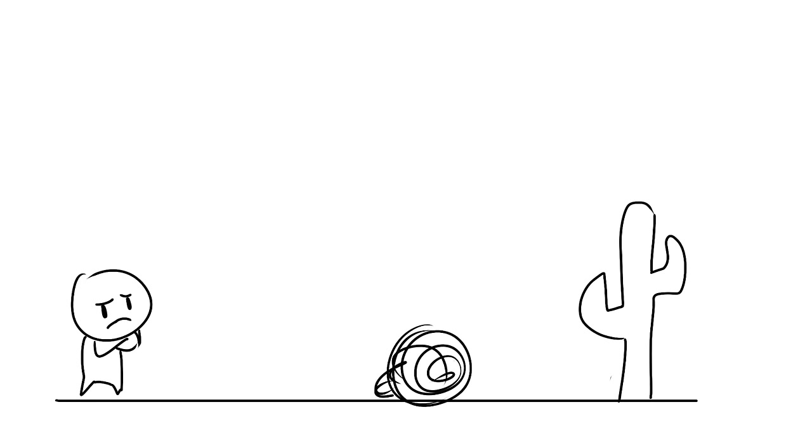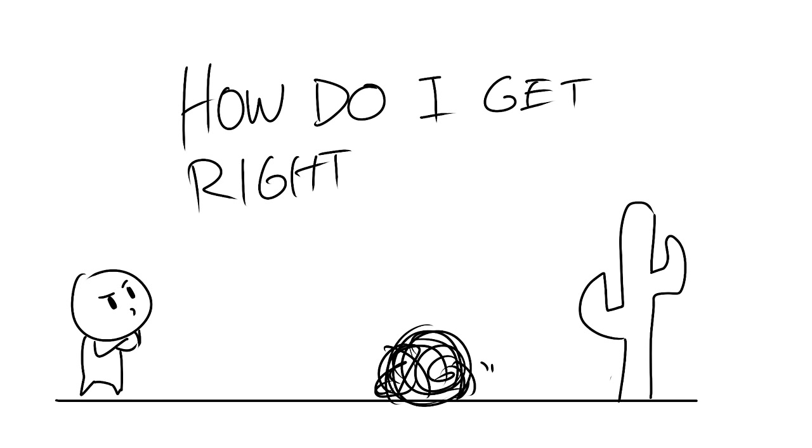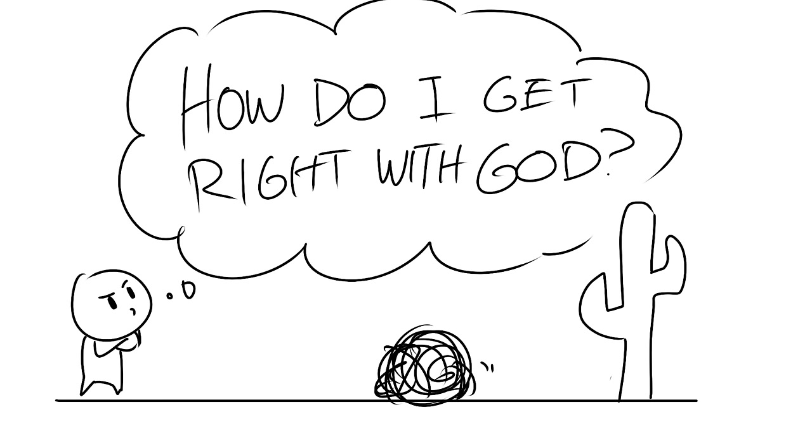So in today's video, we're going to tackle this question the best we can. How do I get right with God? And this video will be focused on giving four helpful tips to struggling Christians trying to find God in their hardships.